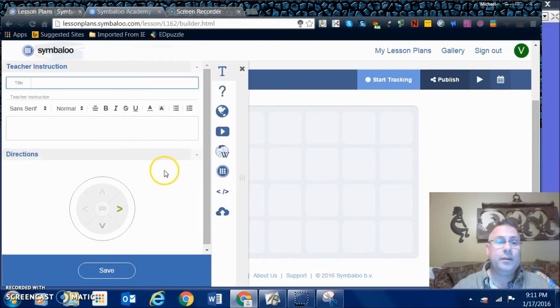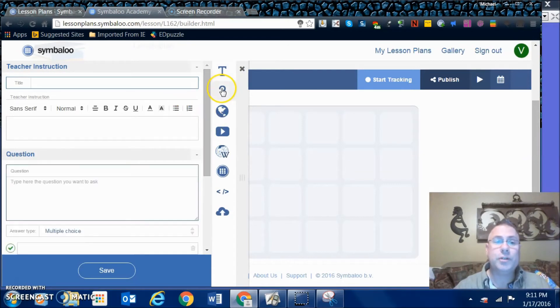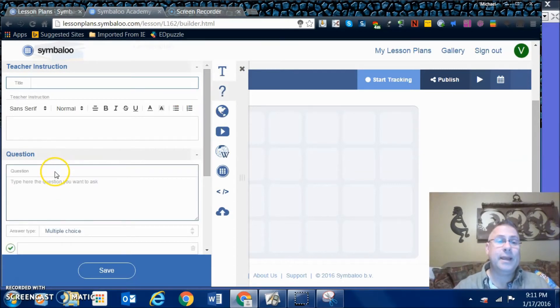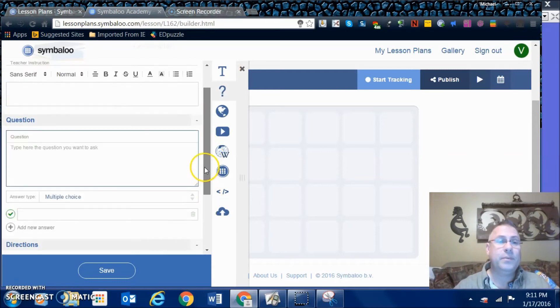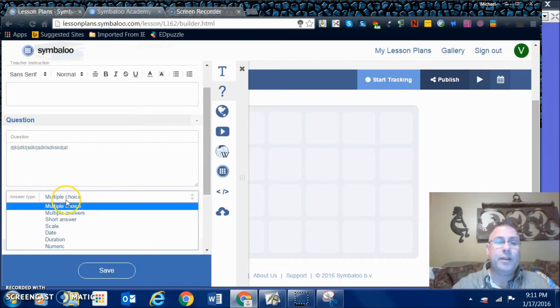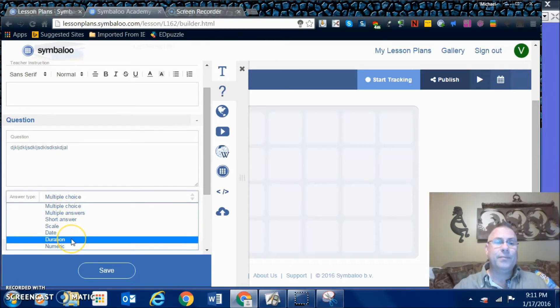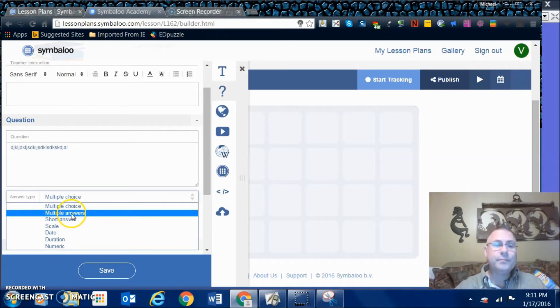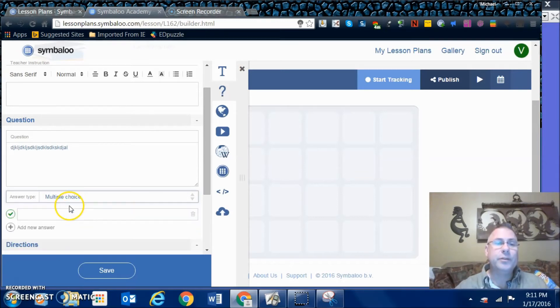We can go ahead and click in if we wanted to do a question. We can ask questions about the video that they watched, and then you can type in the question here. Then you can have it be multiple choice, short answer, scale, date, duration, or numeric.